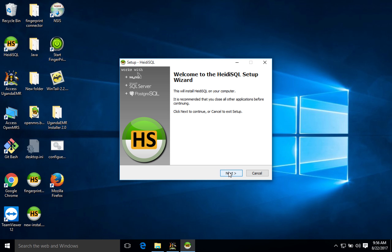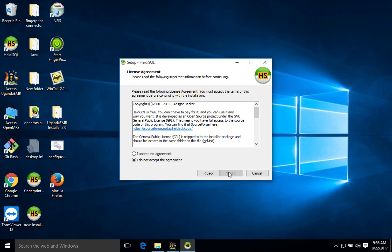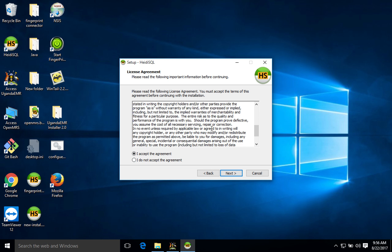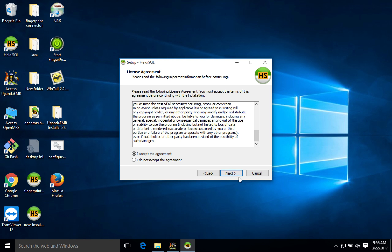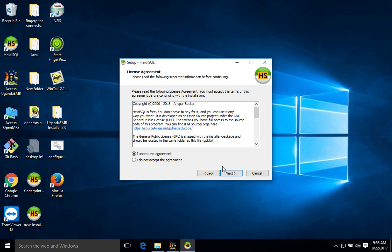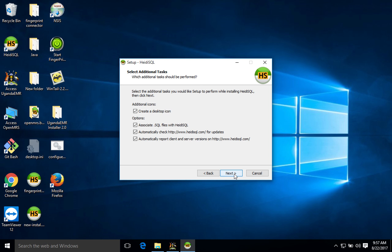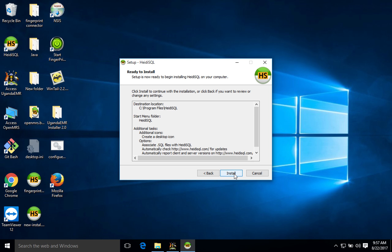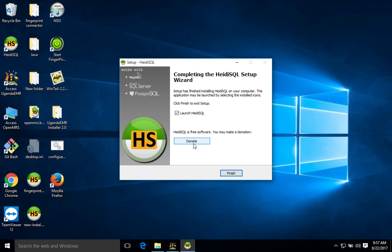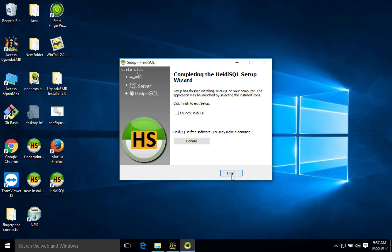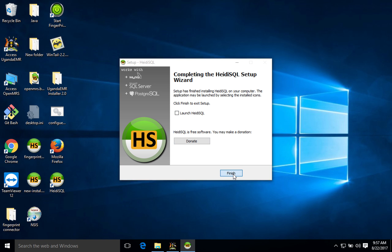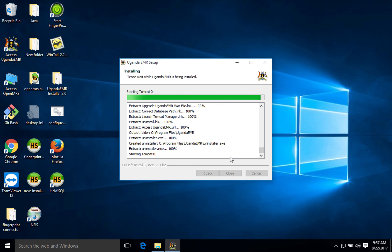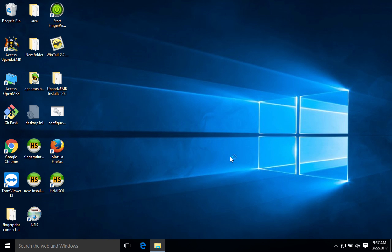We shall also go ahead and install. We shall agree, of course. Heidi is open source. We shall agree and then click next. It says that it's going to install in the directory, then we click next, next, and then install. Also we want to launch Heidi, then we shall click finish.